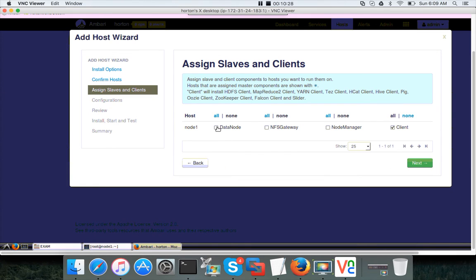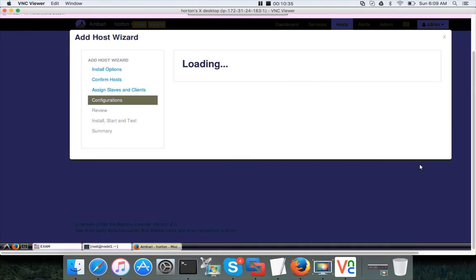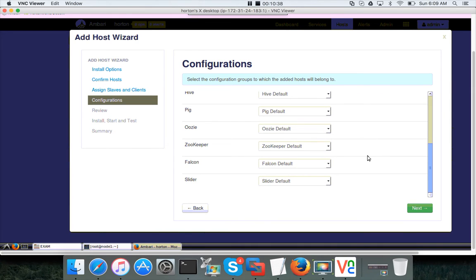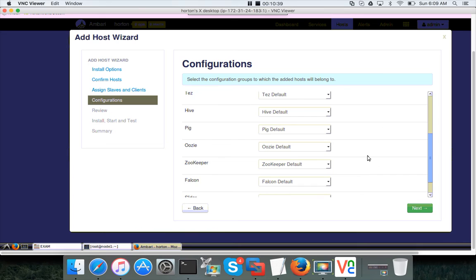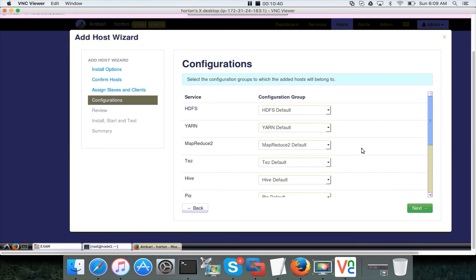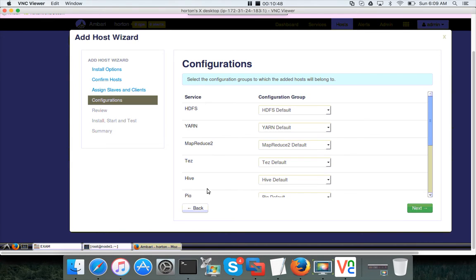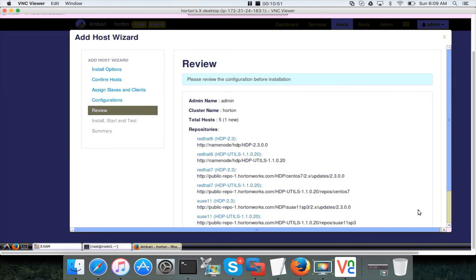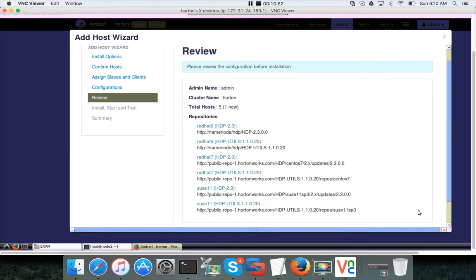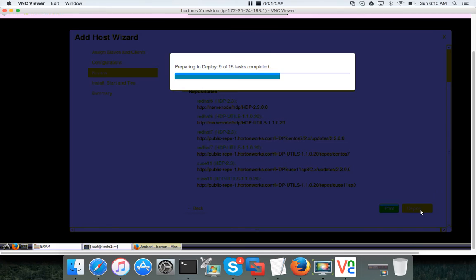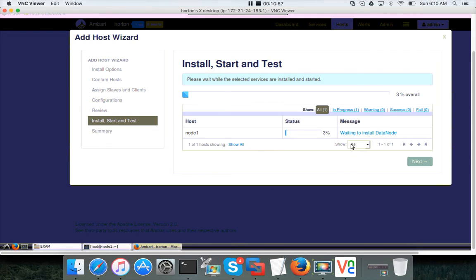Here I want to configure data node, node manager, and client, and click on next. So these are the components which will be installed. There is no HBase in this, only these technologies will be configured: Falcon, Slider, and all those things. And click on next.